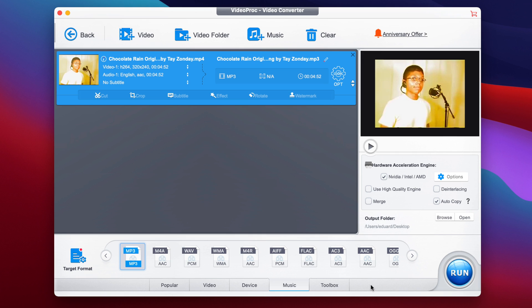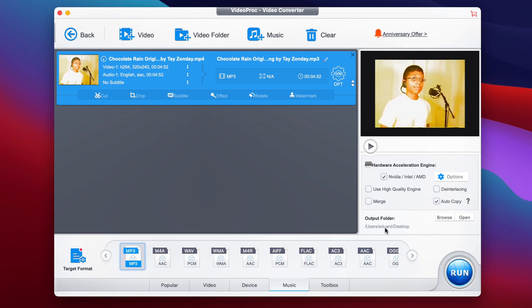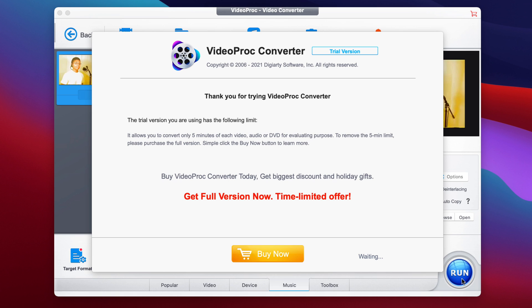The next step is to select the output folder, which is right here on the bottom right. You can browse anywhere on your computer to select a different output folder, but in my case I'll just stick with the desktop. When you're ready, click the big blue button that says Run.